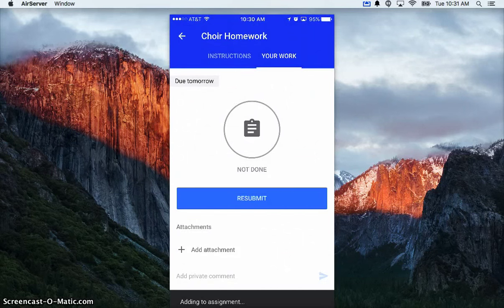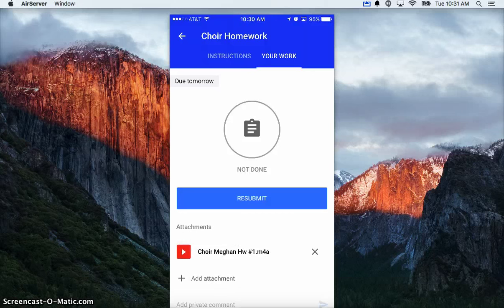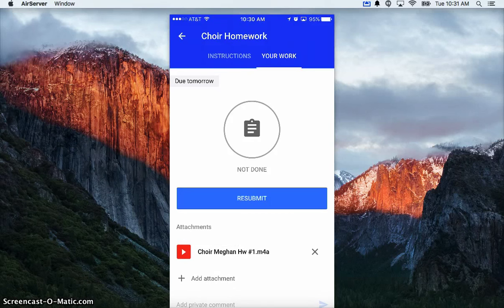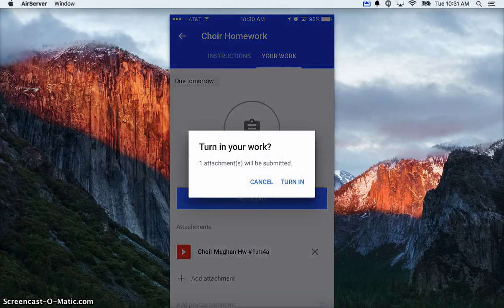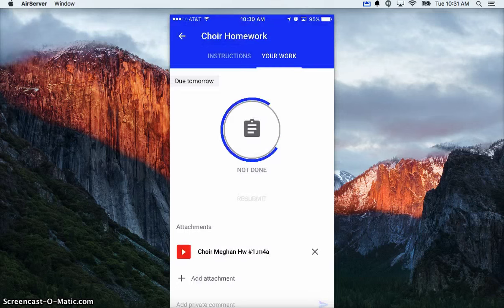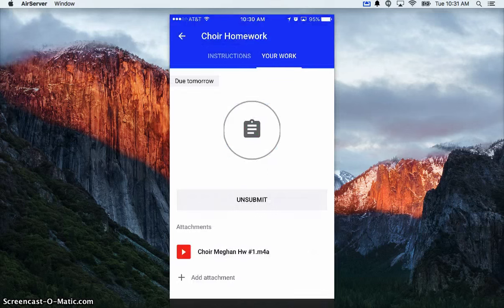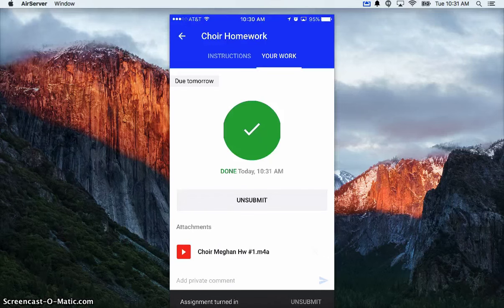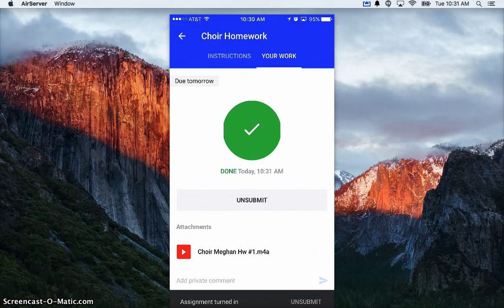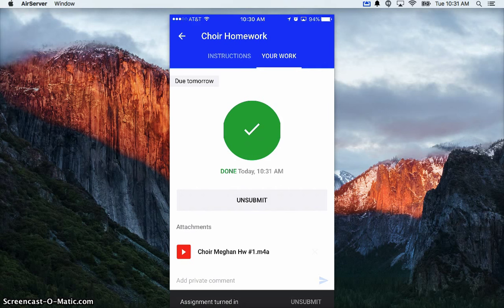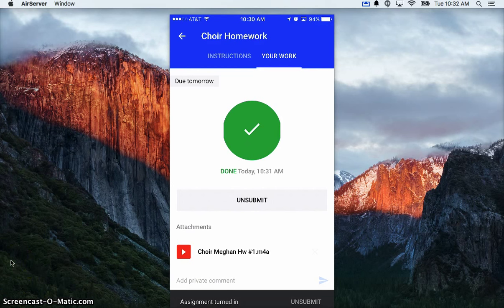submit my work, and now it's done. So I have access, my teacher has access, and it's stored in the cloud so I can actually listen to this file off of any device that has Wi-Fi. Thank you.